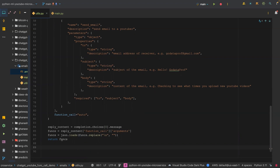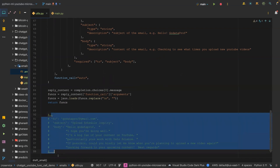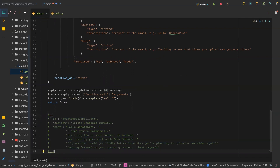What this function is going to return is something like a dictionary containing 'to', 'subject', and 'body'. So this function itself is going to compose or draft an email for us in that form.